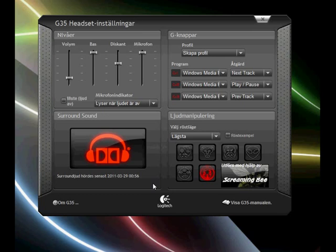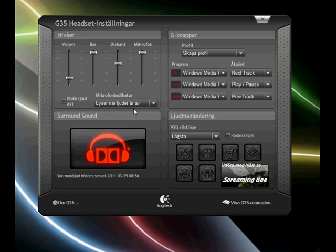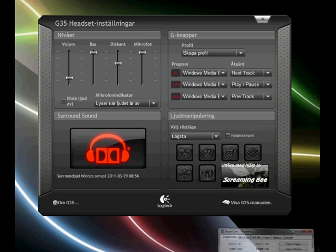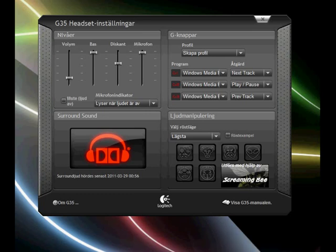And this was the demonstration of the voice morphing in the G35 Logitech headset. Thank you for watching, and subscribe and rate. Bye, have a nice day.